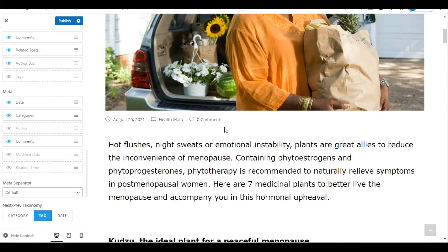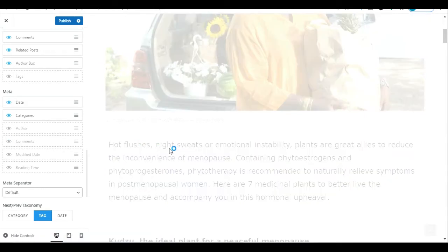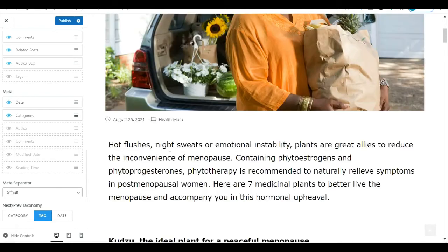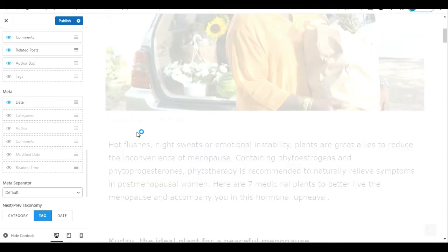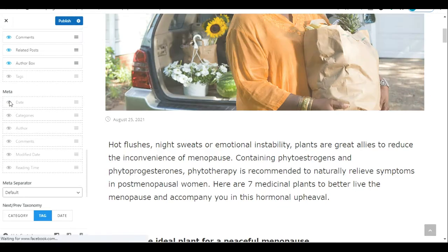After clicking the eye icon, the author name is now hidden — it's no longer visible on the post. Let's also hide the comments: after loading, the comment count has disappeared. Now let's hide the category as well. As we can see, the category is gone and only the date remains. Clicking that eye icon will hide the date too, so all metadata is now hidden.